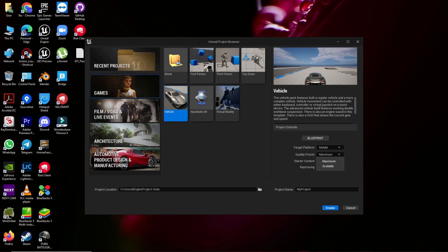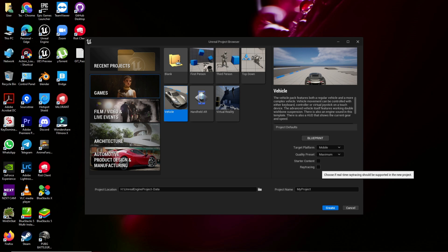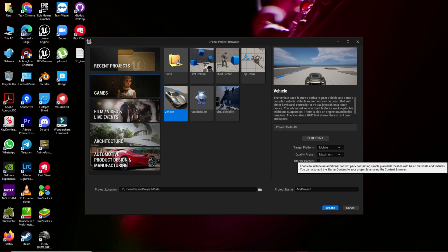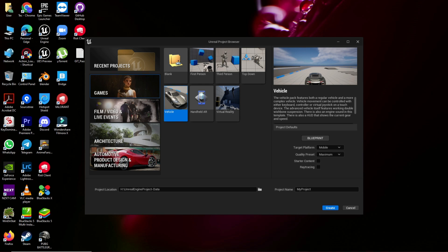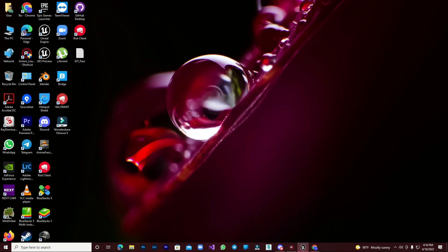In quality presets you find Maximum and Scalable. Maximum gives you the most realistic quality, and Scalable gives you quality with better performance. Ray tracing is not supported on mobile so we can't enable it. Even though I have an RTX card, since we are making this game for mobile I am not enabling ray tracing. Then give your project a name and click Create.